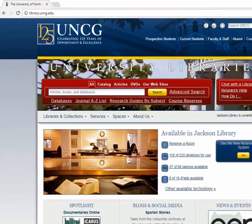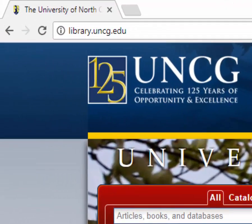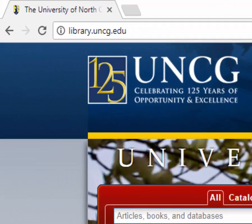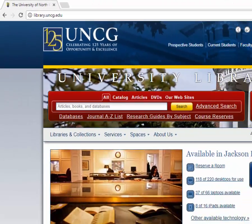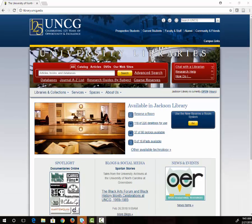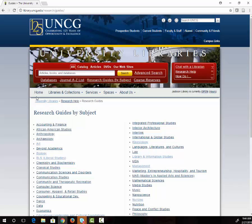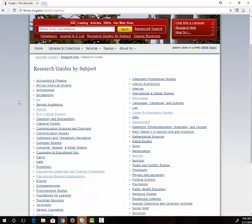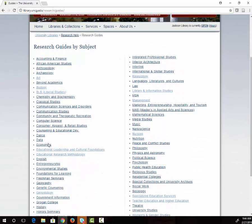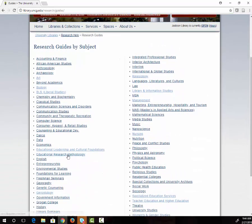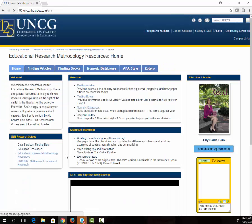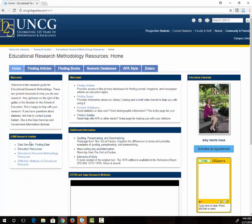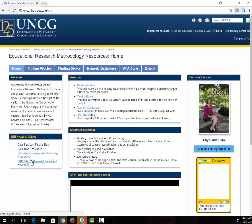First, we're going to go to the library's website which is library.uncg.edu. From here we're going to go to research guides by subject. We are going to select educational research methodology from the list of subjects. This guide will help you locate many different types of information related to ERM. Then we will click on ERM 604 located on the left side of the page.